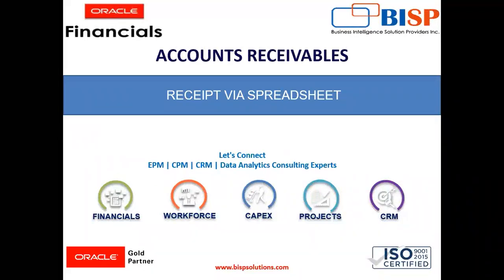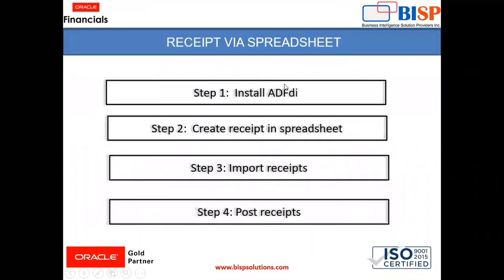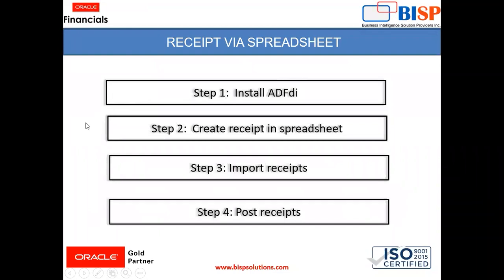Hello everyone. I am Harshita and today we will see how to create a receipt via spreadsheet. So steps which we need to follow for creating a receipt here are first we need to install ADFDI. It is application development framework desktop integrator.